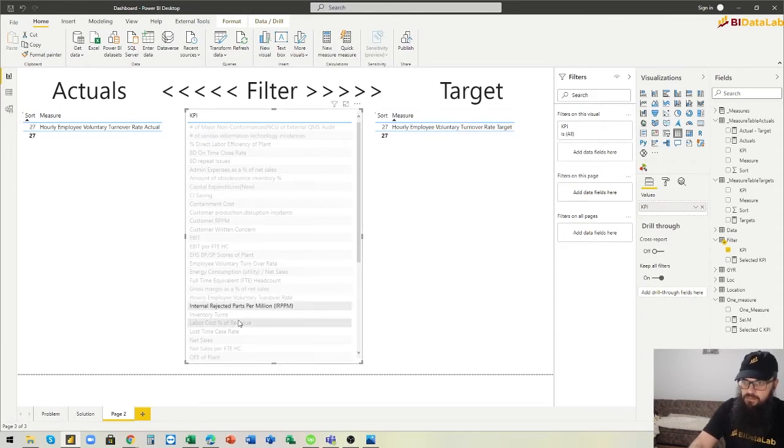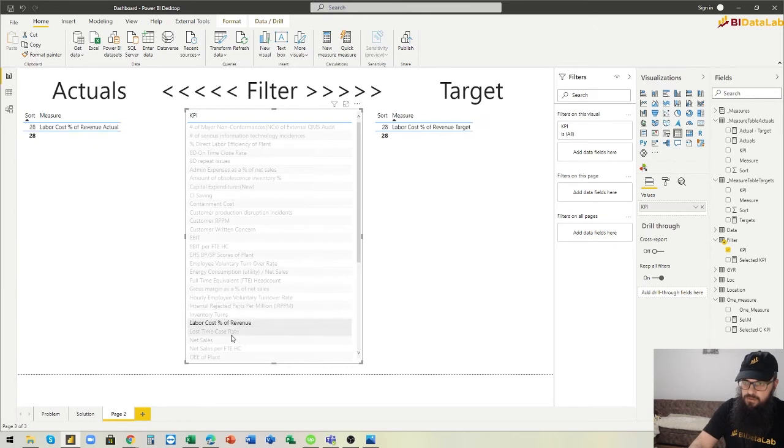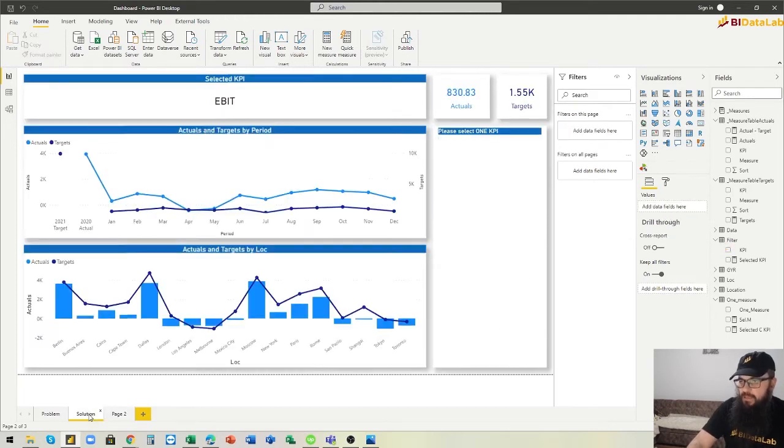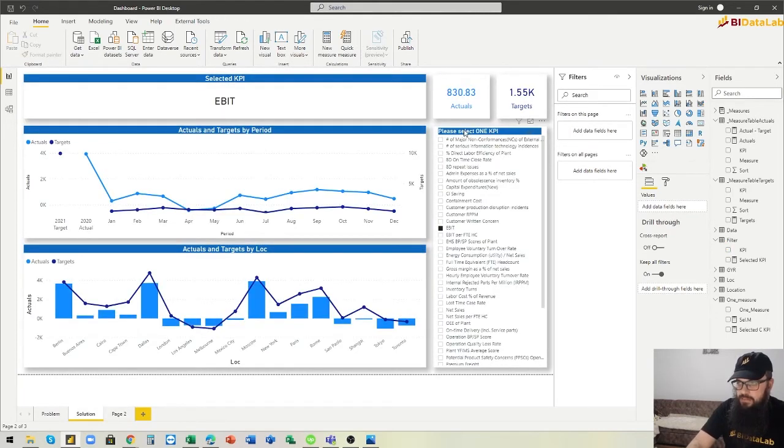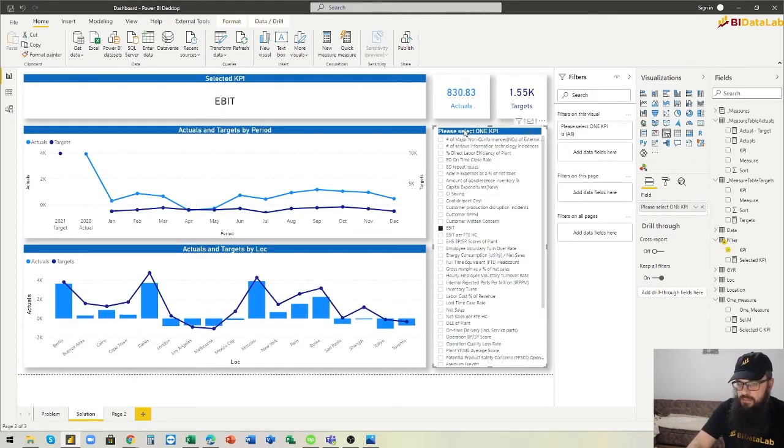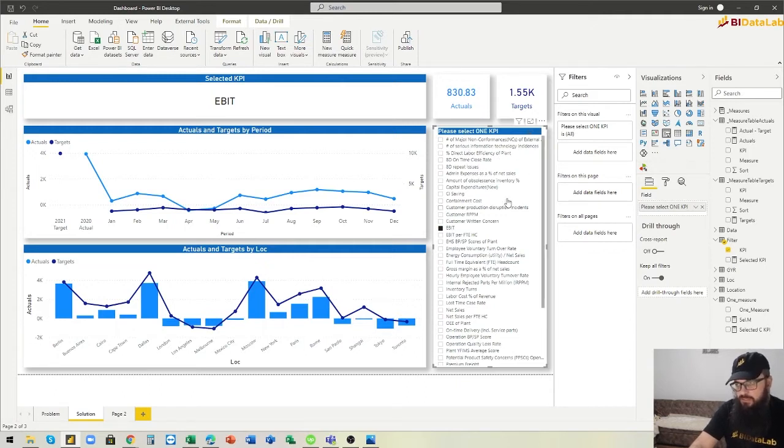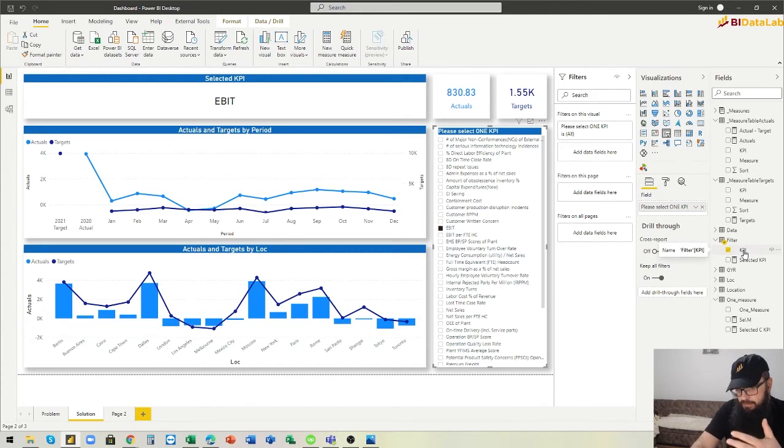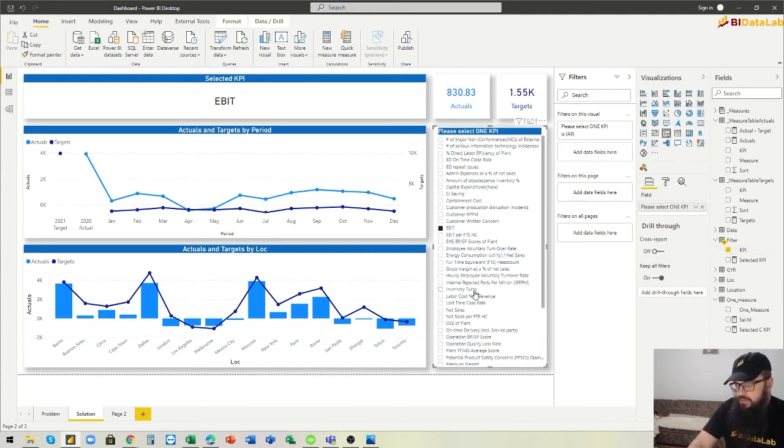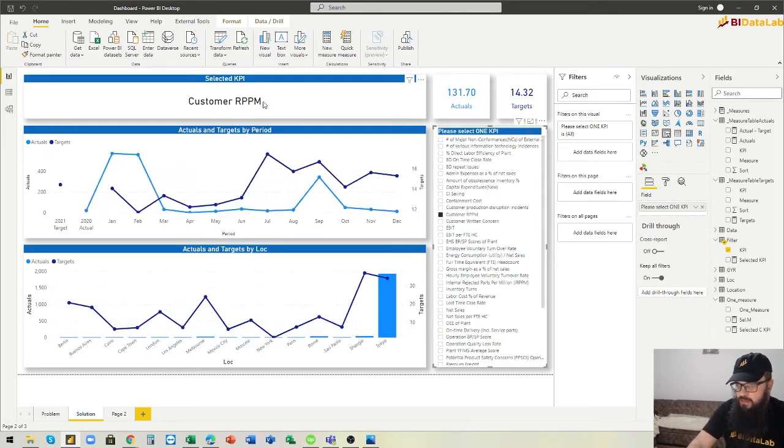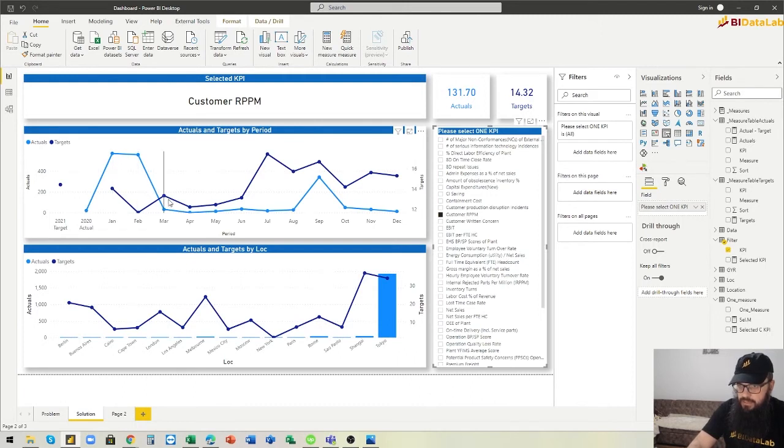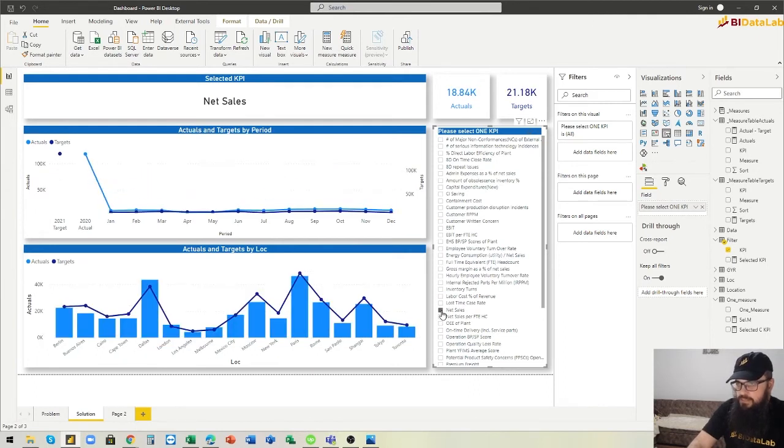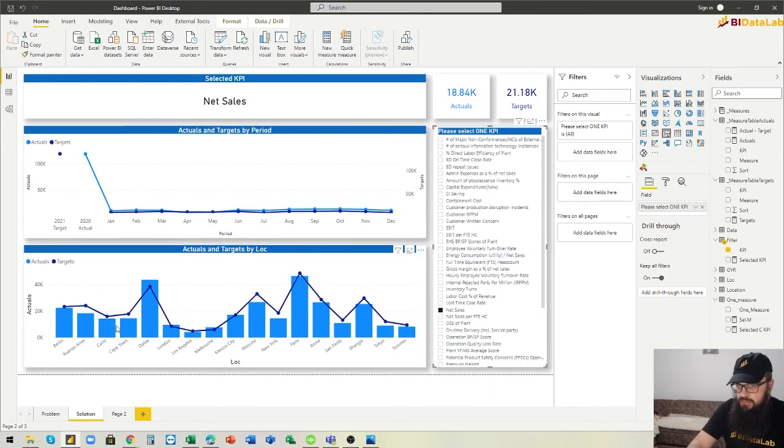This goes for all measures here. Then now in the slicer, instead of putting targets actuals targets actuals, so two for each of the measures, we only put the main measure name here. So now in the slicer, if we click customer RPPM, then we will have customer RPPM actuals and targets. If we click net sales, we will have net sales actuals and targets.